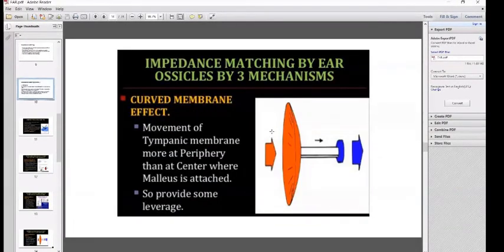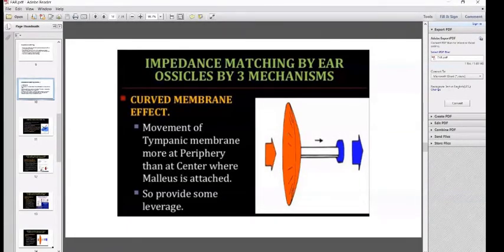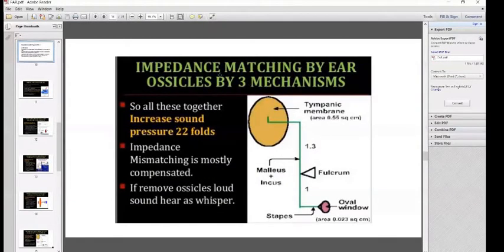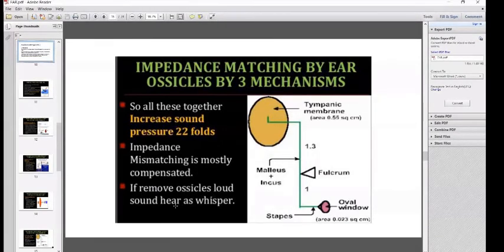The third mechanism: the tympanic membrane is a curved membrane. Movement of the tympanic membrane is more at the periphery than at the center, where the malleus is attached, providing some leverage action. All three mechanisms together increase sound pressure 22-fold, so impedance mismatching is mostly compensated. If the ossicles are removed, loud sounds will be heard as a whisper.